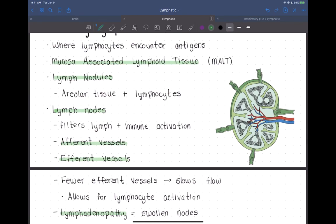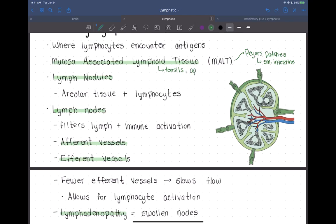Our first secondary structure is the mucosa-associated lymphoid tissue, or MALT. For example, there are Peyer's patches — lymphoid tissue in the small intestine — which help fight bacteria in food being digested. Tonsils would also be MALT tissue, and the appendix contains a lot of this MALT tissue as well. The appendix can be removed without too much hazard, but it does have some immune function.